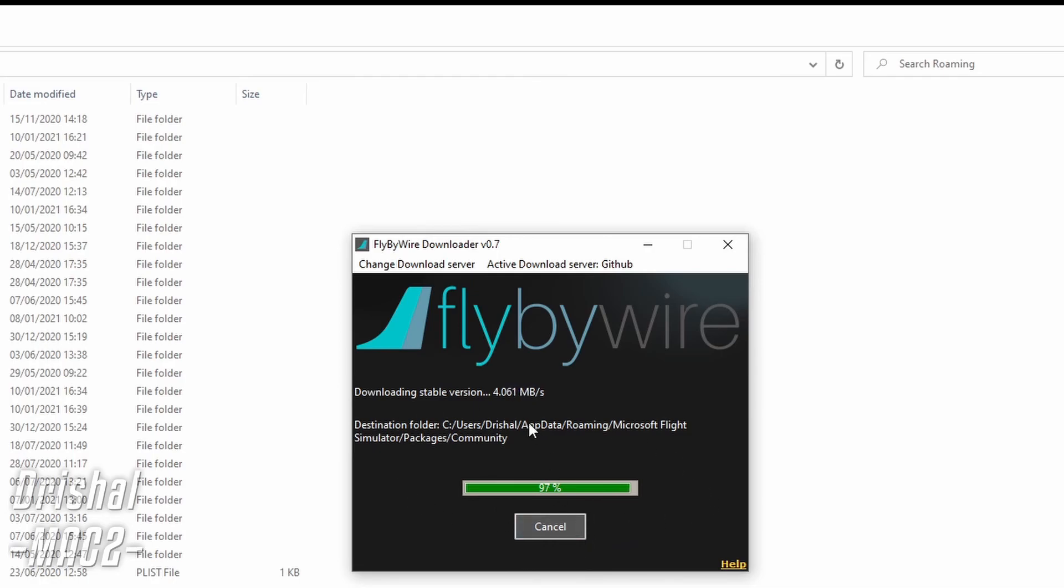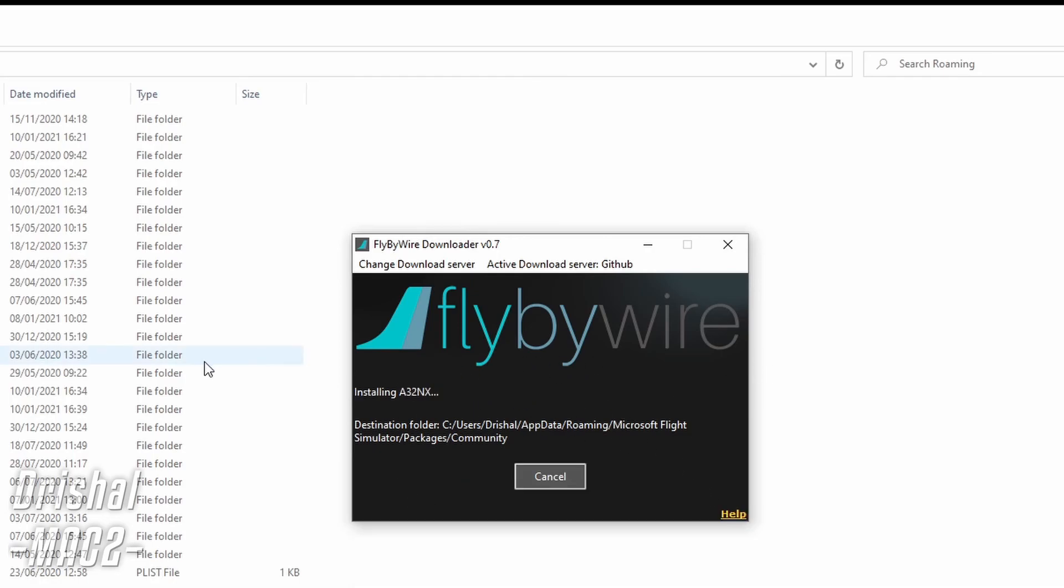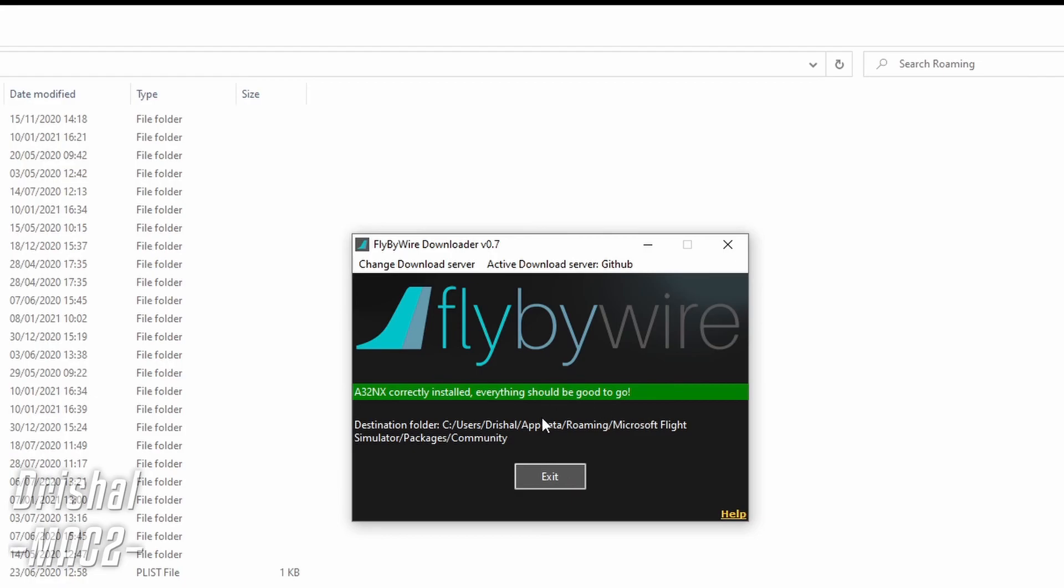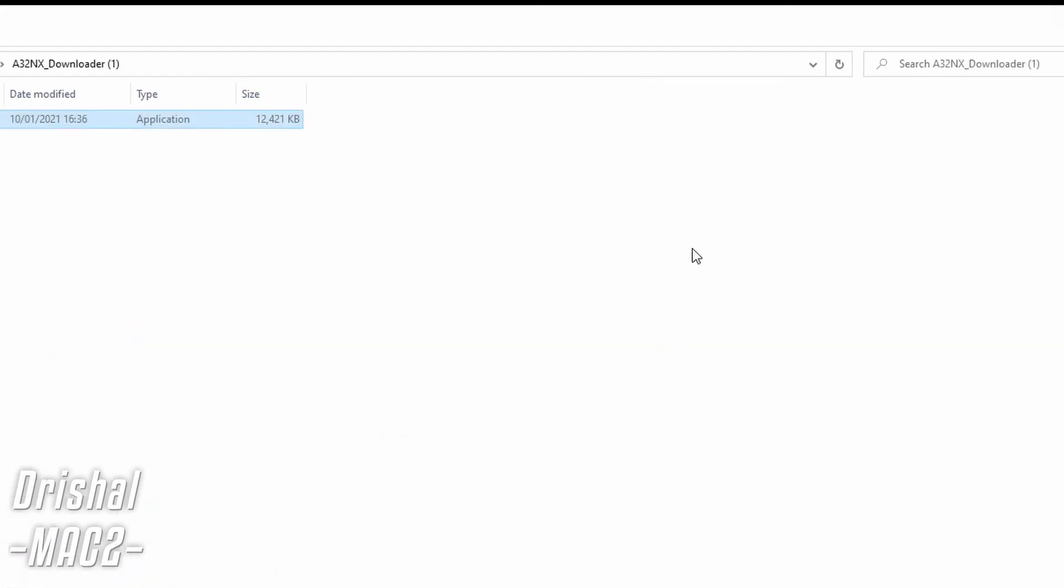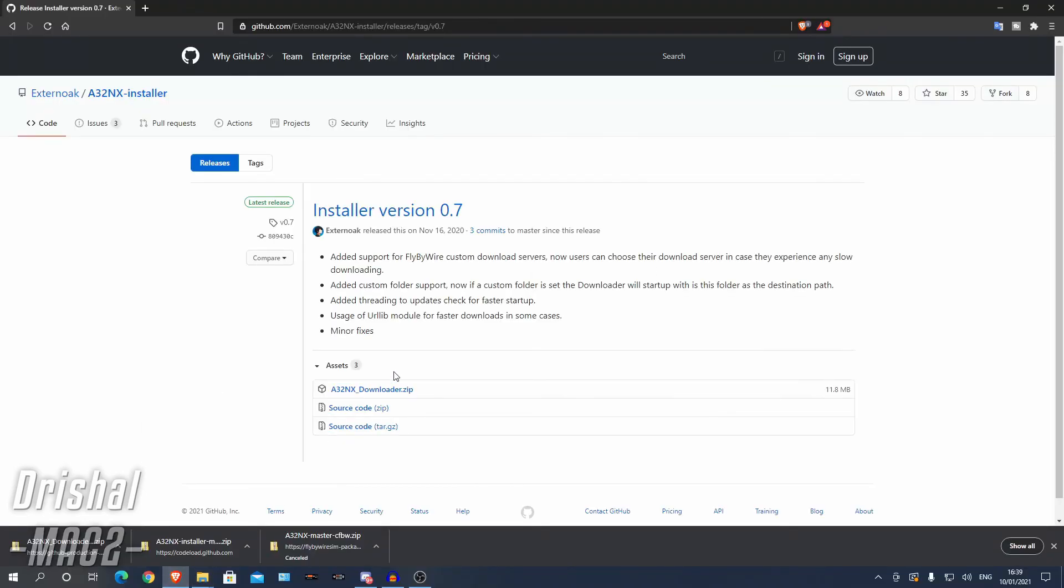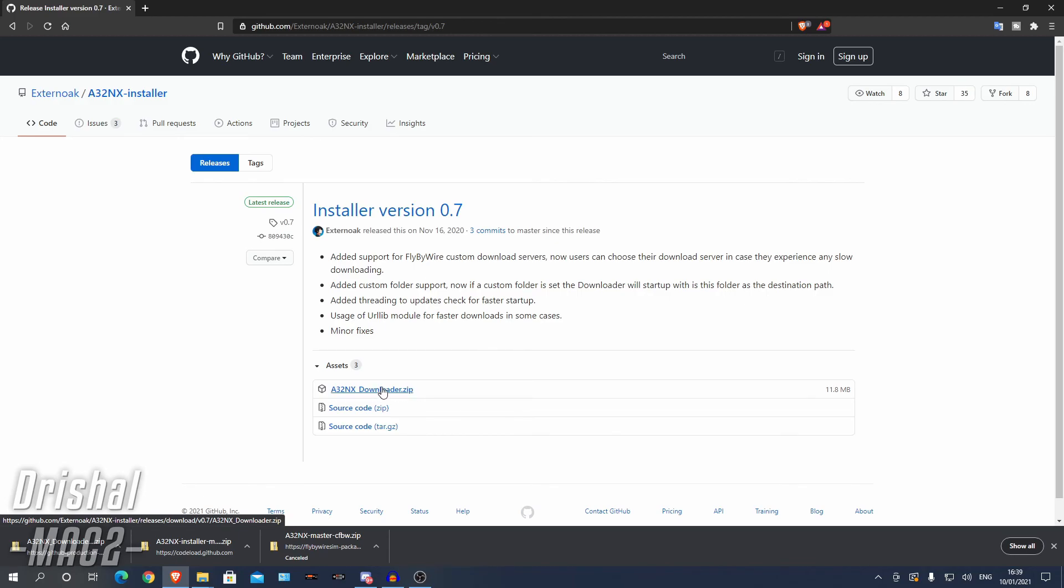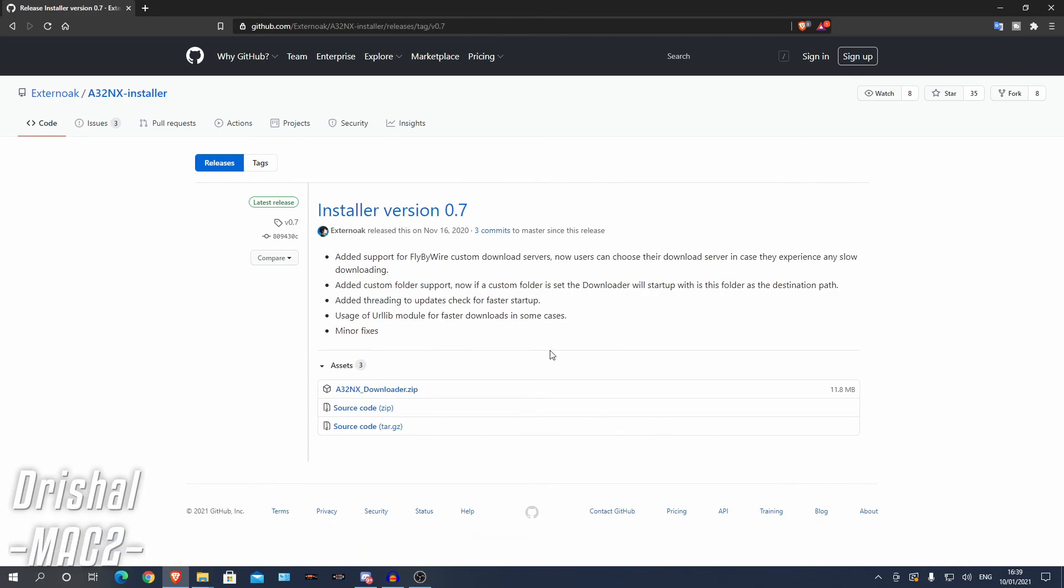It will come up with an orange message here saying that your install is out of date and there will be a button. There you go, everything is installed. There will be a button which will say you can find the latest installer version here. Click on that and it will take you to the same page we installed it from and then repeat the process I've just said. But that's not for every Airbus A320NX update, just every few.